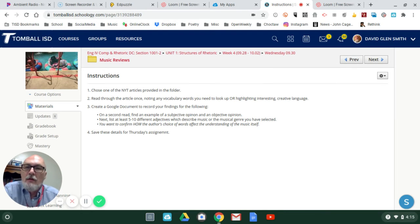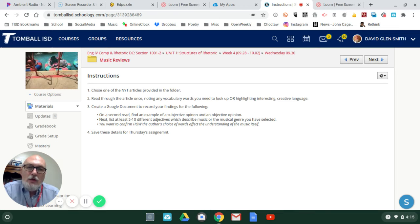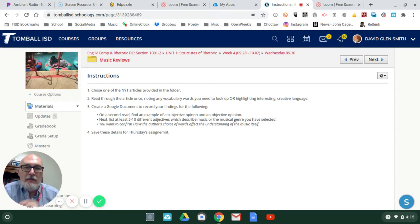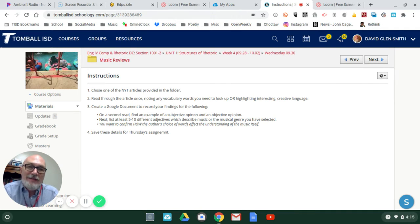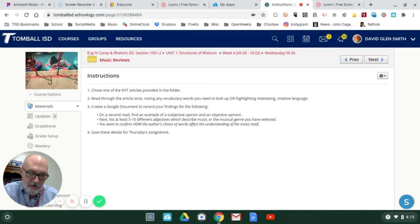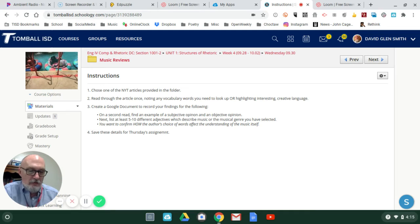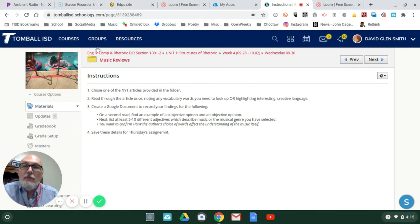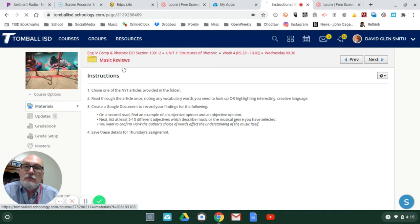Finally, you want to confirm how the author's choice of words affect the understanding of the music itself. In other words, let me go back to the actual articles.